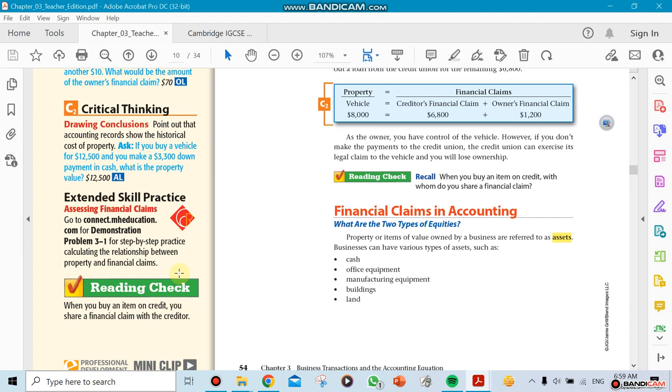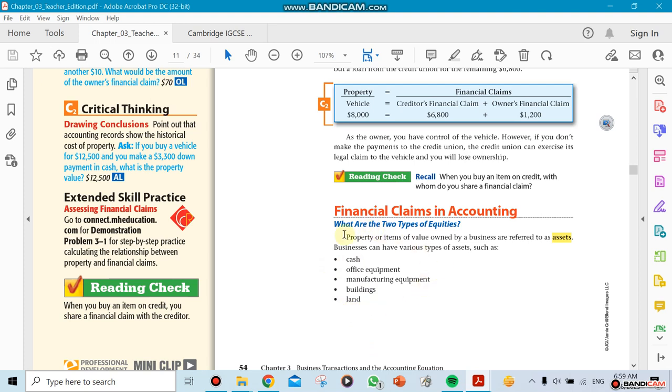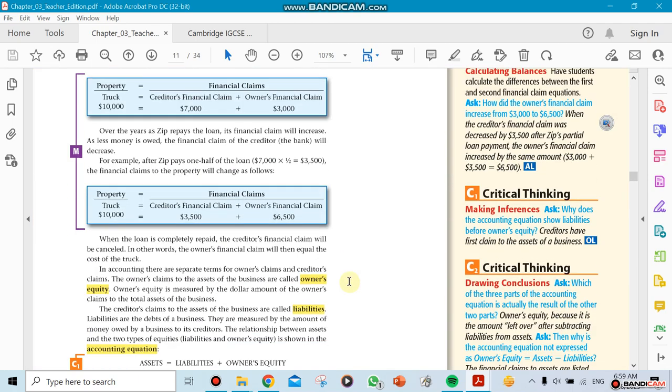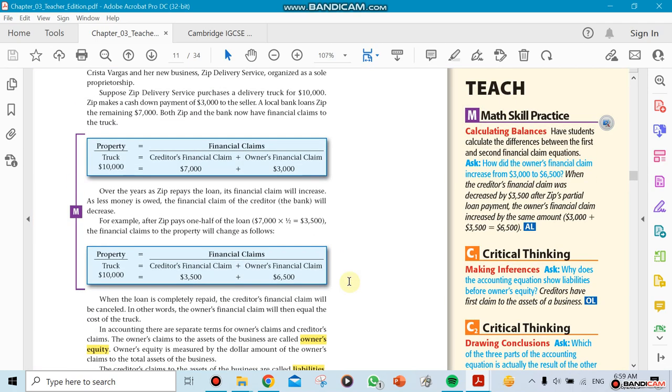Here's the assets—remember I mentioned the word assets. Here they're showing you that your assets could be cash, office equipment, manufacturing equipment, building, lands, and anything that you own. This is where we start with the accounting equation.